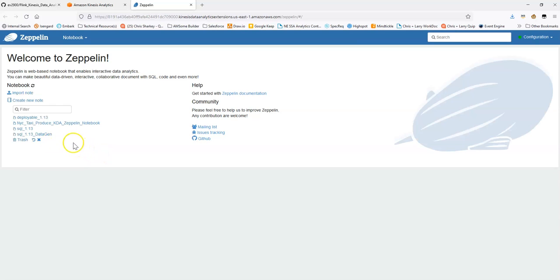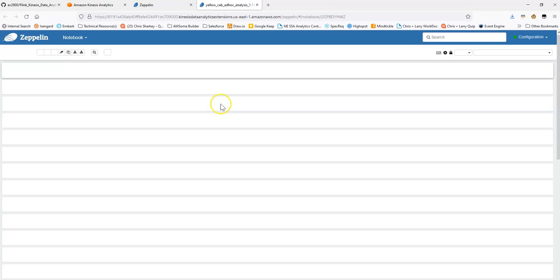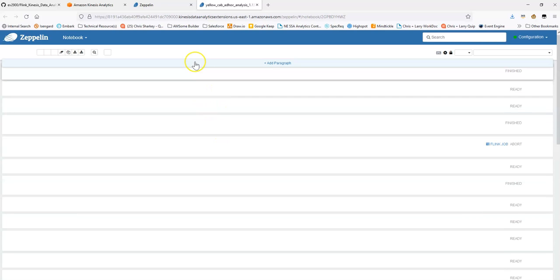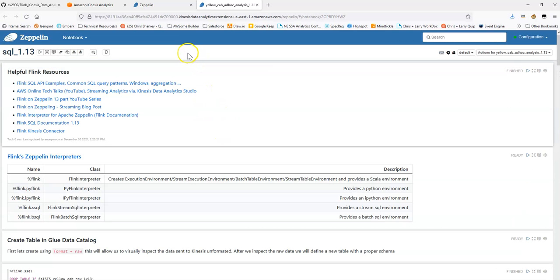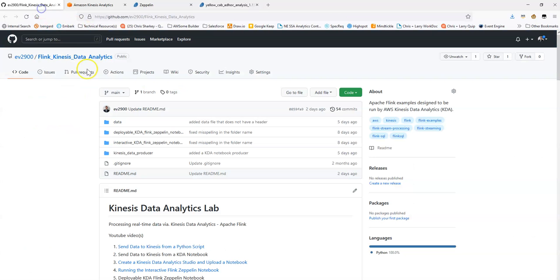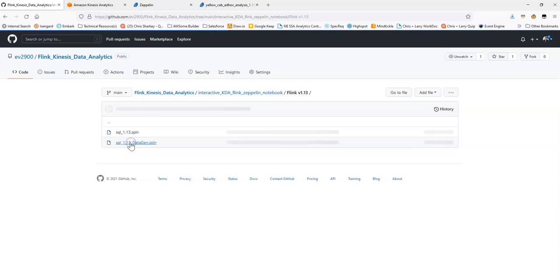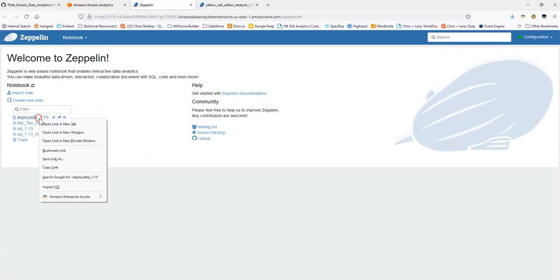Again, in the previous video, and just in general, I've already completed this notebook here. This is the interactive notebook in the Git repository. So, specifically under interactive Flink version 1, I've already completed this notebook here. So, that's this notebook. I already did this.